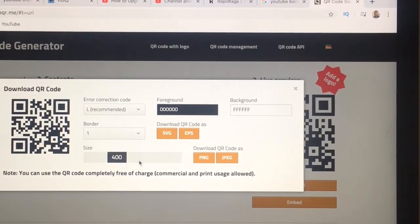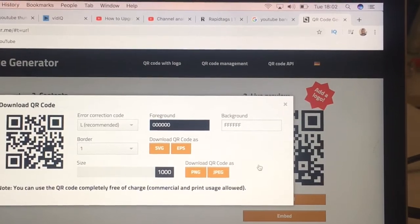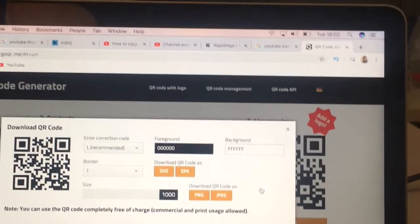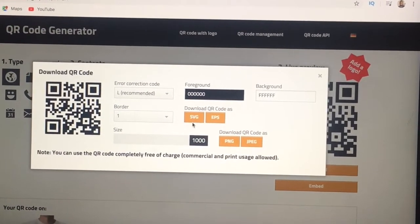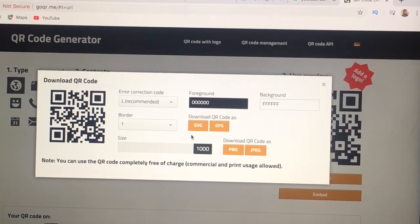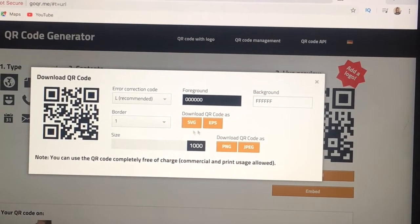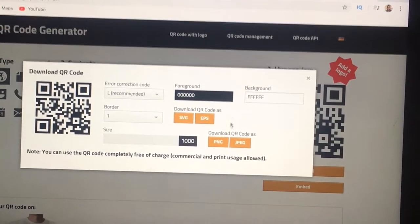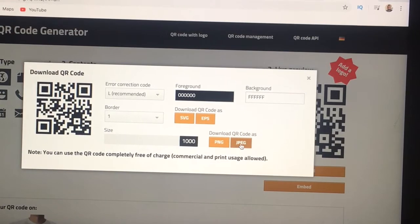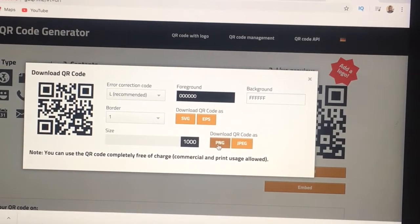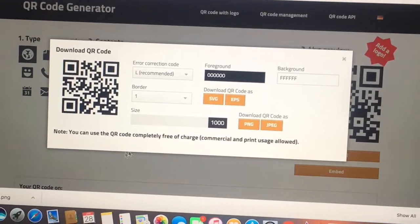I'd recommend the larger size. The only thing I would change is the size — make it 1000 in case you want to print it out, or cover it with anything on top, like a see-through paper or anything. Then when you click download, you have to choose which format you want. If you want to print it on a t-shirt or send it to someone, I would recommend SVG or EPS — these have more quality. Or if you just want to download it, go with PNG or JPEG. I normally use PNG. As you can see, I clicked on it already and the download has already come up.